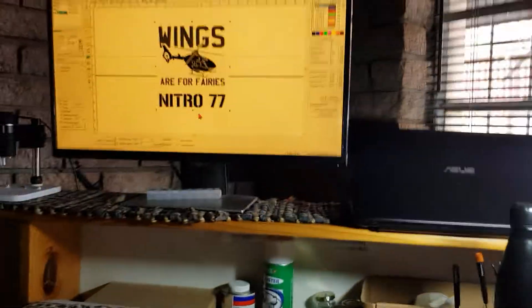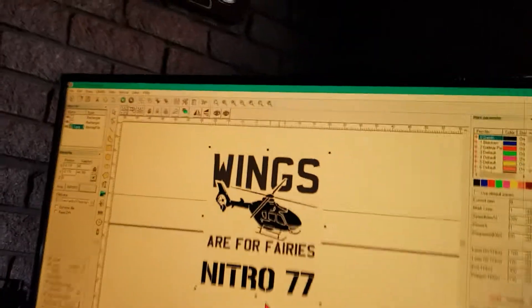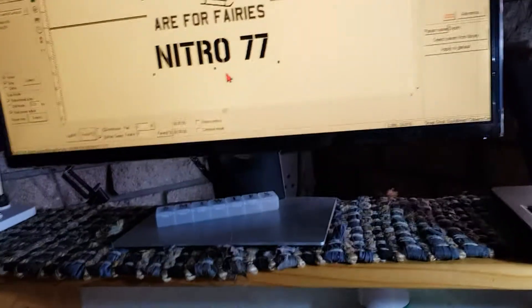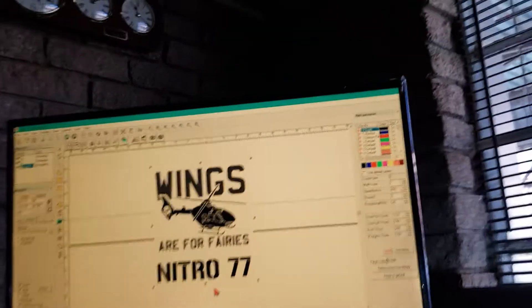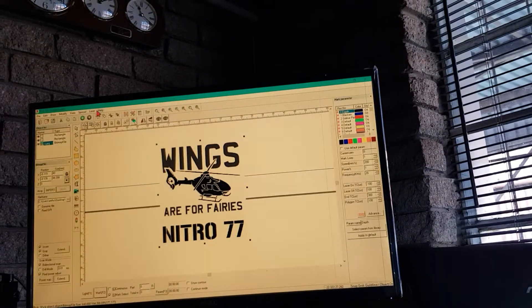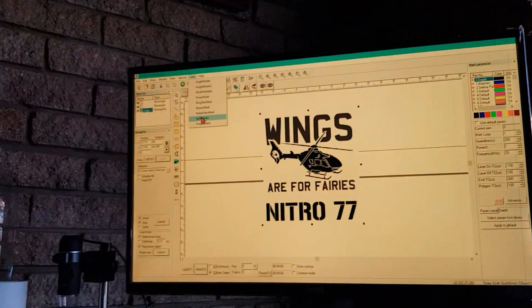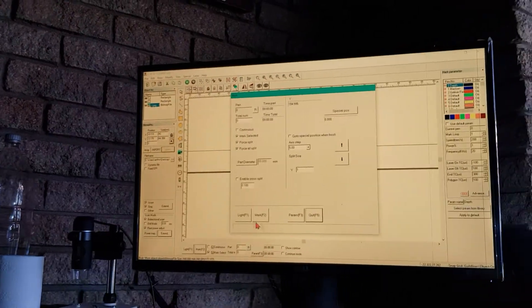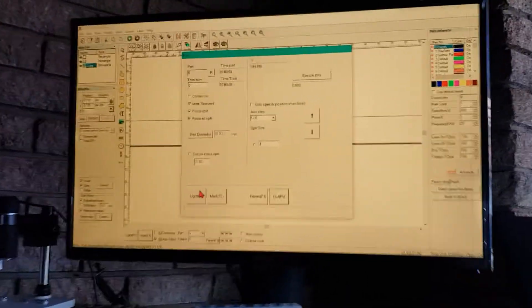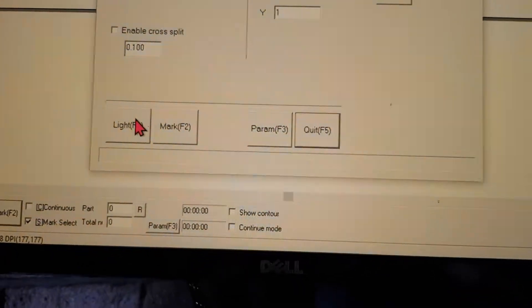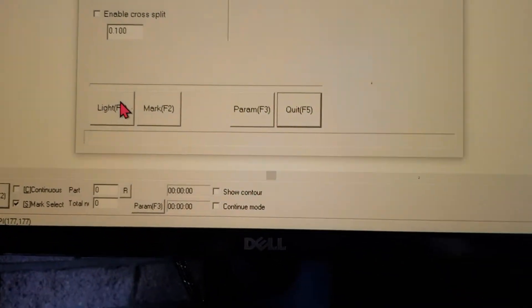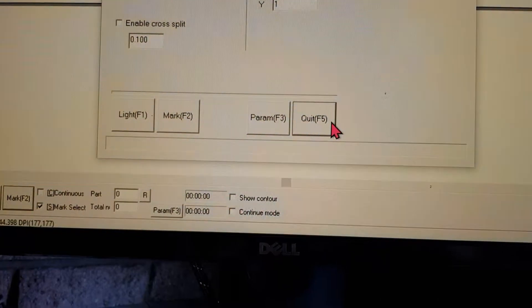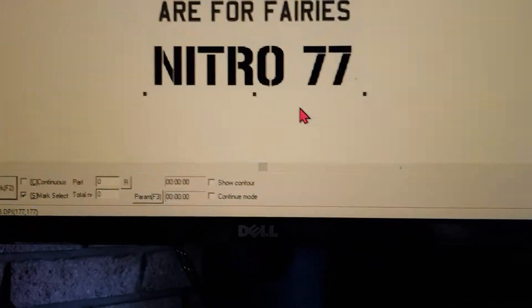There are a few bugs you need to take note of. First, when you go to Split Mark (the second option from the bottom), when you press Light, it's not actually going to light—it's just going to start marking. Let me show you how to get around that.